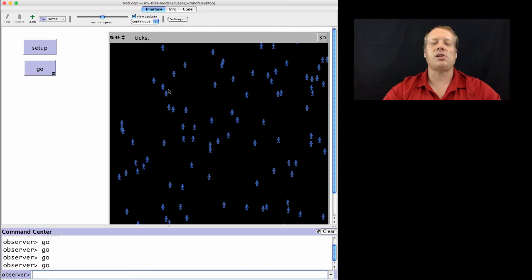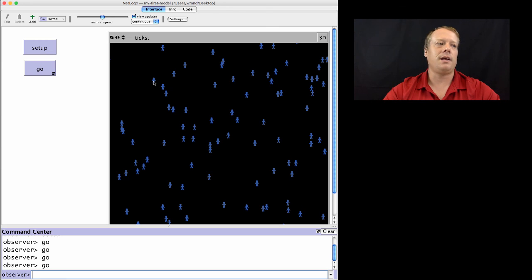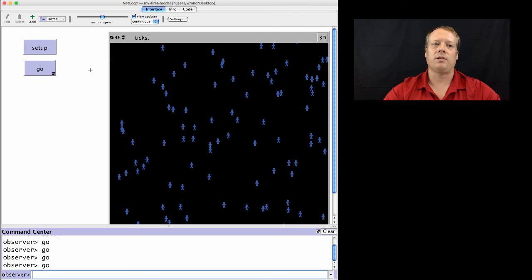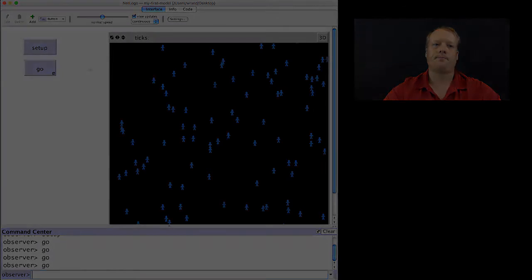Okay, well, that's a basic introduction to how to write code in NetLogo. In the next talk, we're going to discuss how to define properties within that code tab that you can then use within your model.